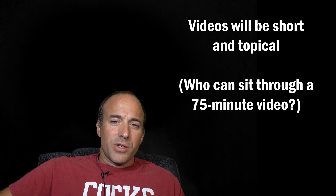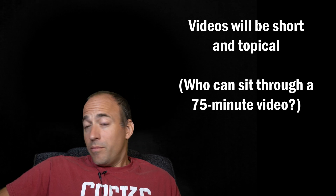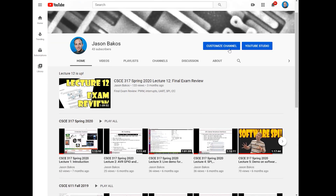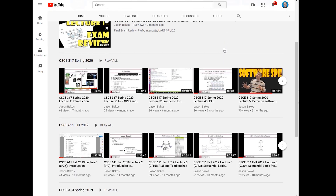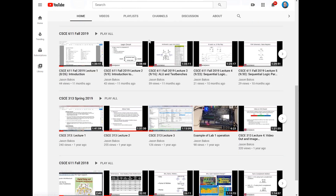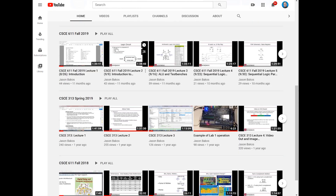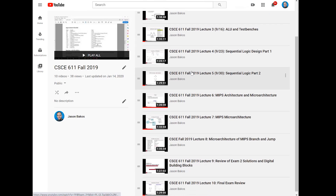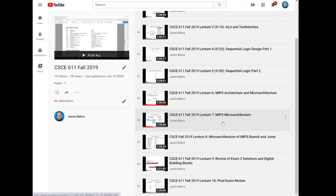The lecture videos from Fall 2019 and Fall 2018 are still online in case you'd like to get a sneak peek of what's coming up in the course.